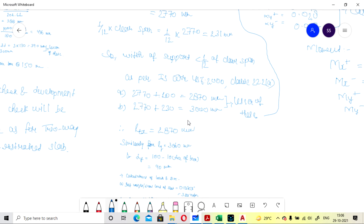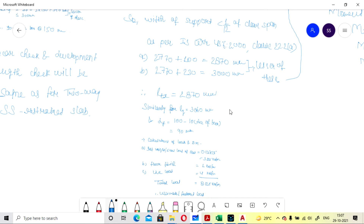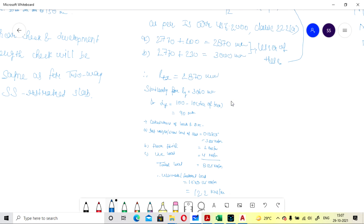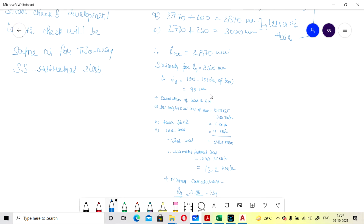Similarly for the y direction, effective span ly = 3860 mm. Effective depth in y direction dy = dx − bar diameter = 100 − 10 = 90 mm. Both effective depths and effective spans are now calculated.